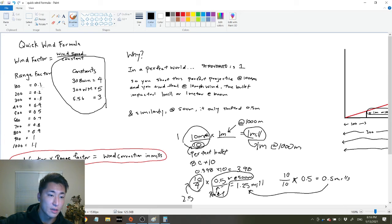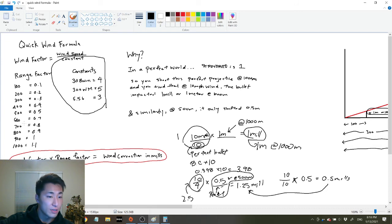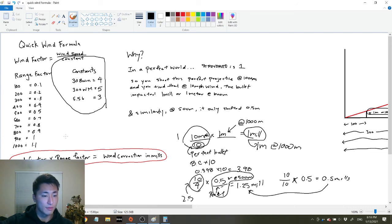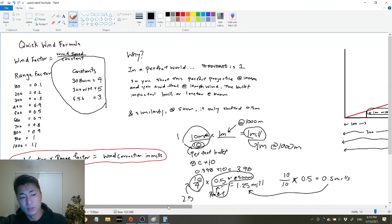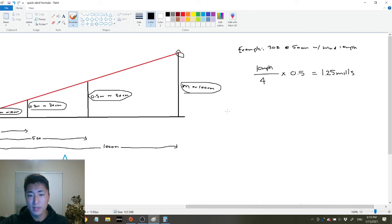That explains why the range factors go 0.1, 0.2, 0.3, 0.4, 0.5, and then at 600 it jumps to 0.7. This is pretty generic and you can fine-tune it yourself depending on the caliber you shoot. If you're shooting a 338, a 408 CheyTac, or a 50 BMG, your range factors might be 0.4, 0.5, 0.6, 0.7, 0.8, 0.9, 1.0 — you can fine-tune that to your needs.